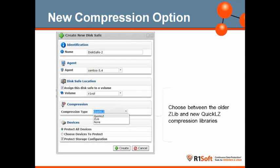Our new compression option in version 3: in version 2 you had only one option, which was to use ZLIB. In version 3, we introduced QuickLZ, which is a commercial compression library. The results have been tremendous — we're getting the same compression ratios as ZLIB, but it's not having any impact on throughput. If anything, it's making backups faster rather than slower.